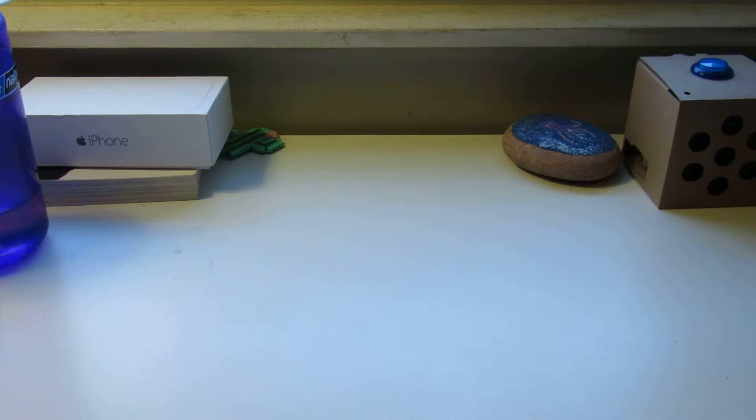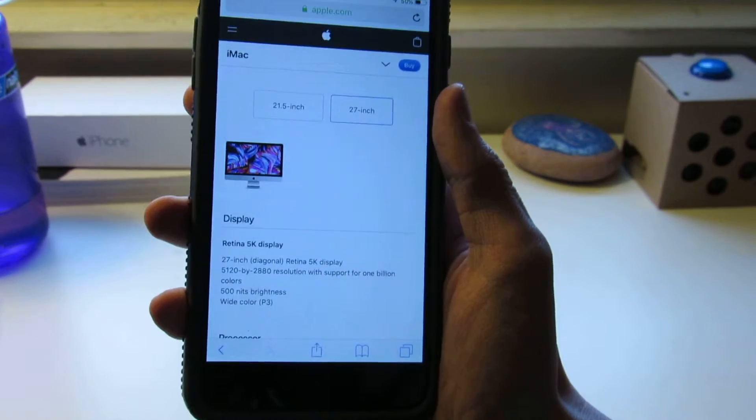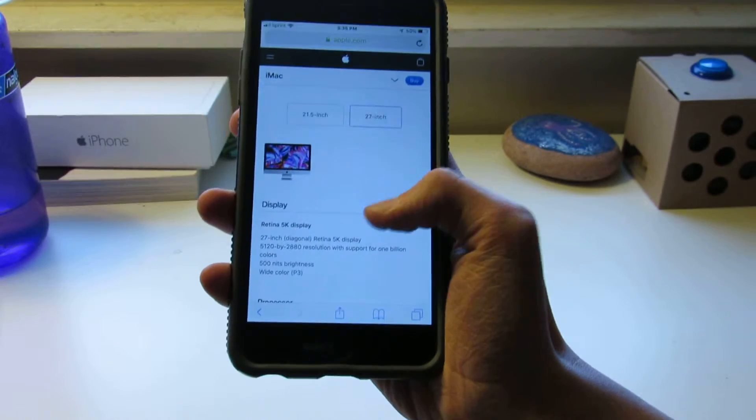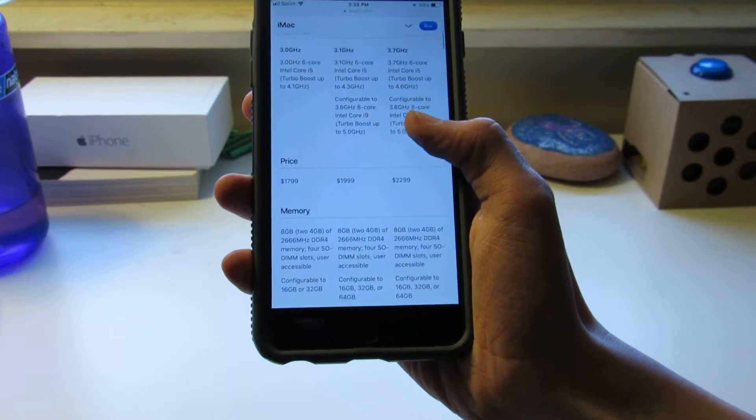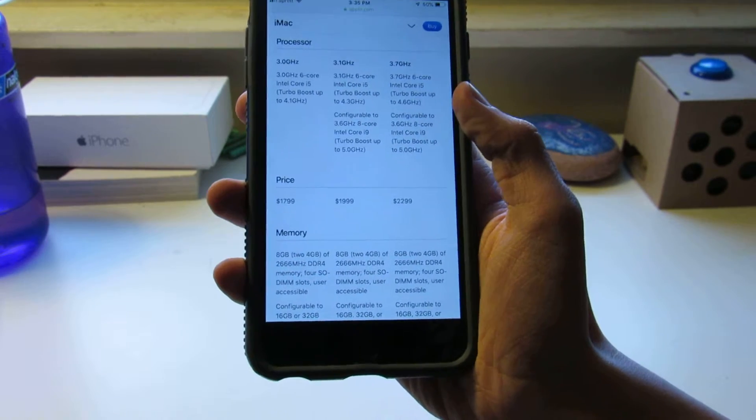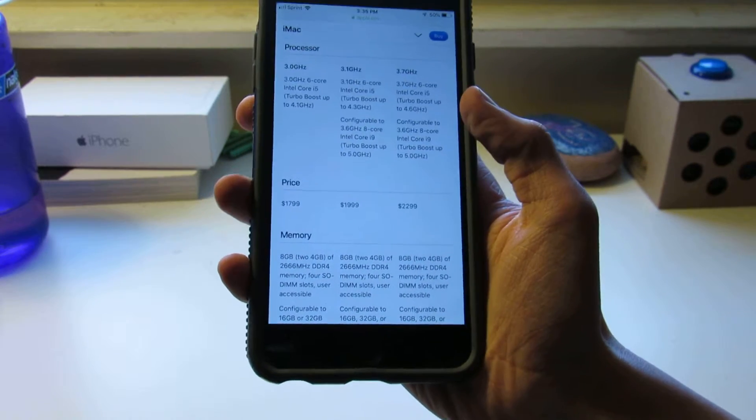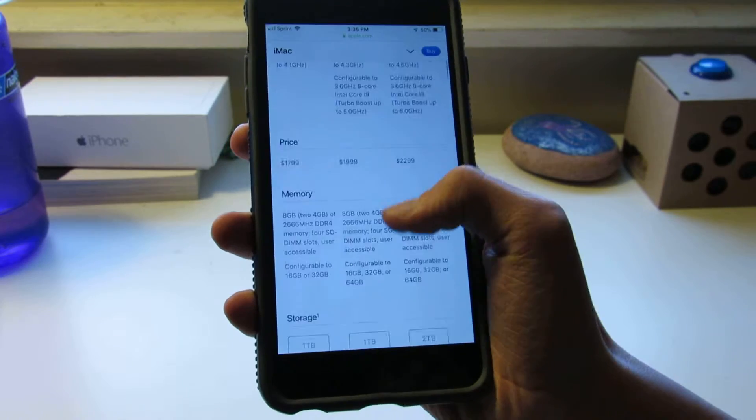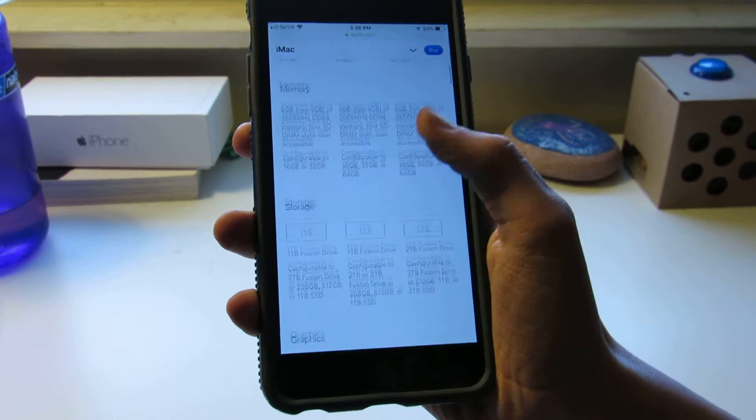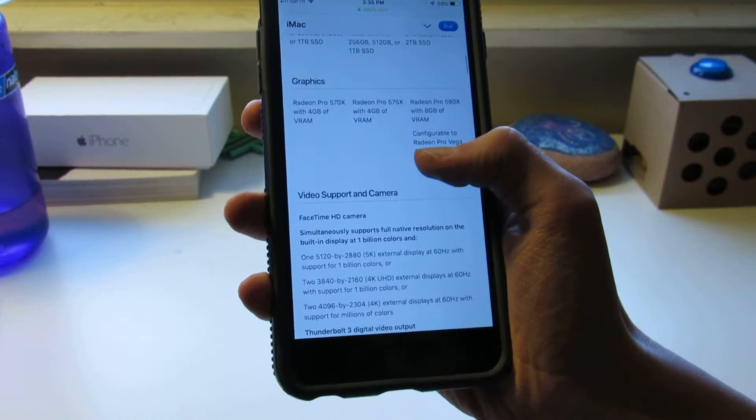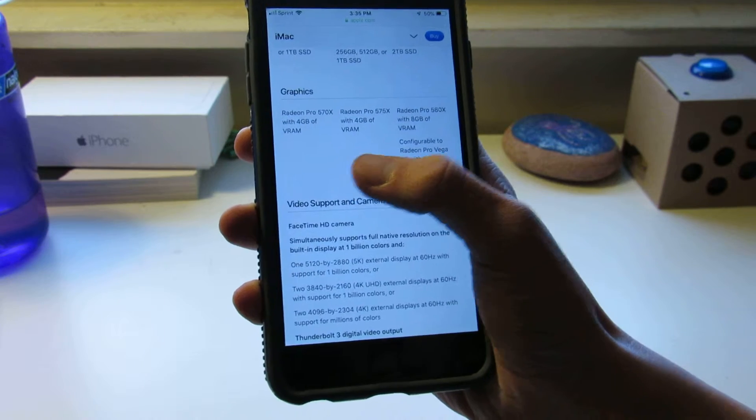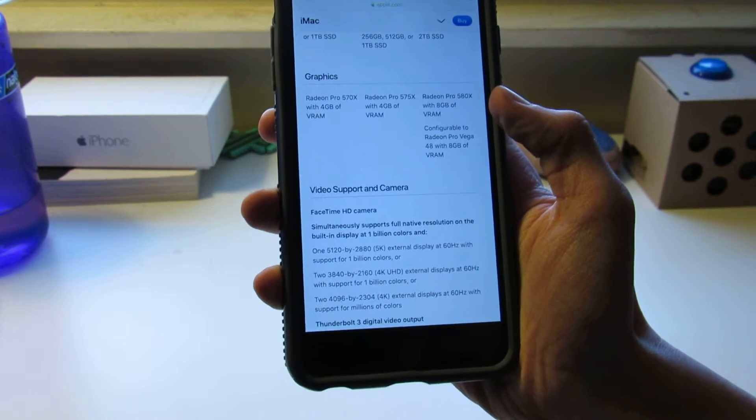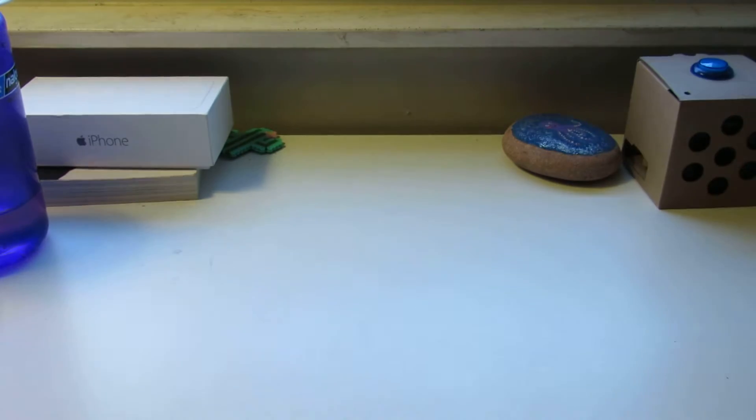But if you go up to the bigger iMac, still just a 5K display on here, no physical redesign, just i5s up to i9s, and you also have a 570X up to 4 to 8 gigs of VRAM.